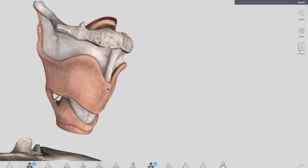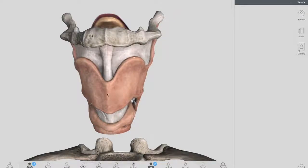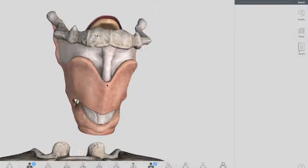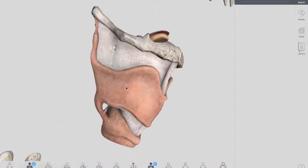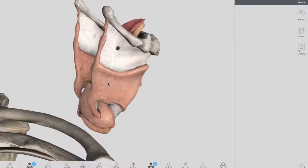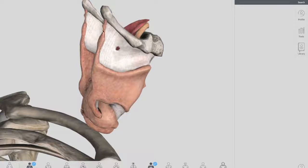The thyroid cartilage is a large, prominent structure which is easily visible in adult males. It is composed of two sheets called laminae. This is one side of the lamina and this is the other sheet, and they both join together anteriorly to form this prominent structure, which is also called the Adam's apple. You can feel it on the anterior of your neck — it is more prominent in males compared to females. The posterior border of each sheet projects superiorly and inferiorly, forming what are called the superior horns and the inferior horns. The superior horns are connected to your hyoid bone.